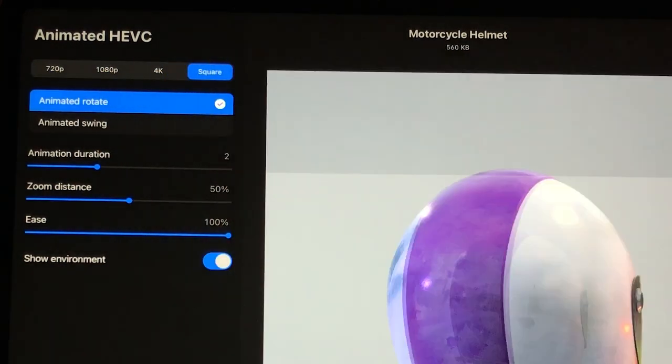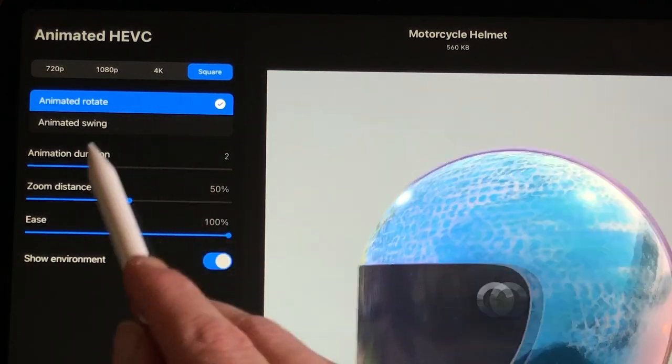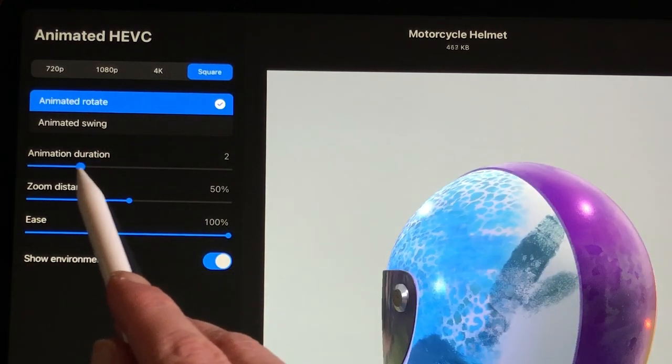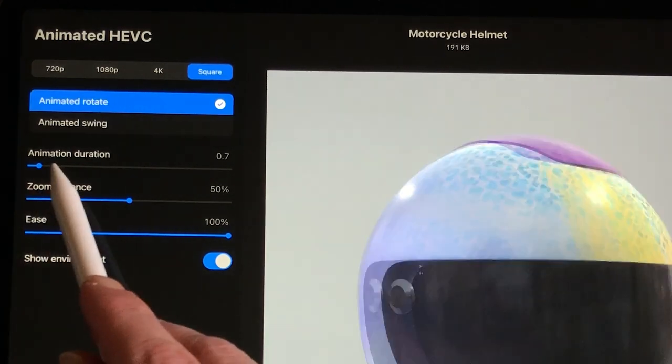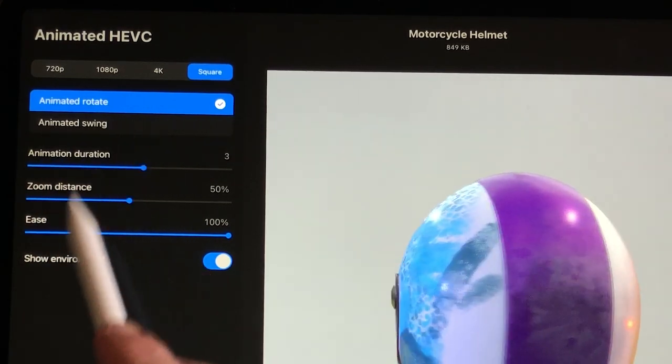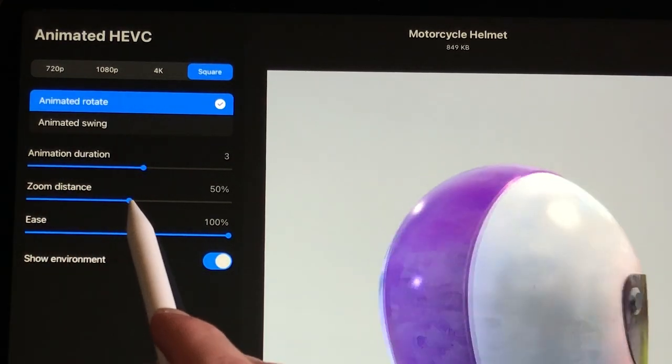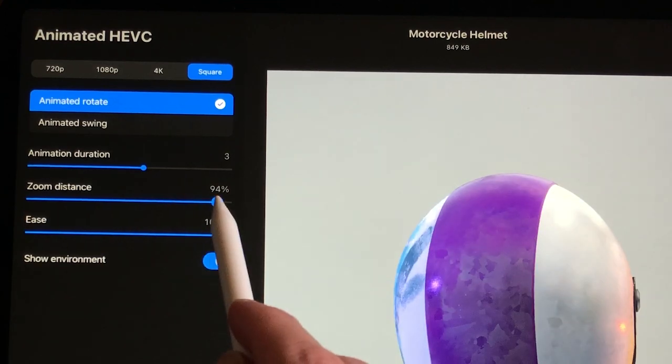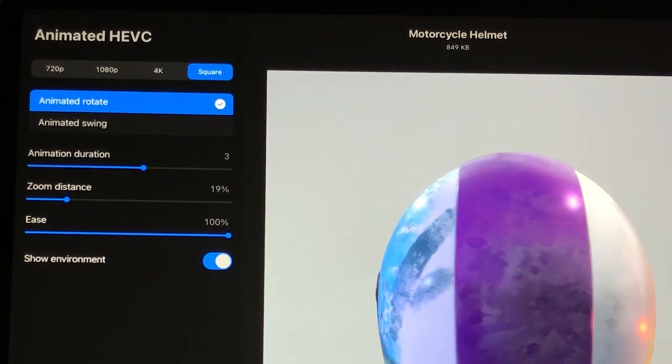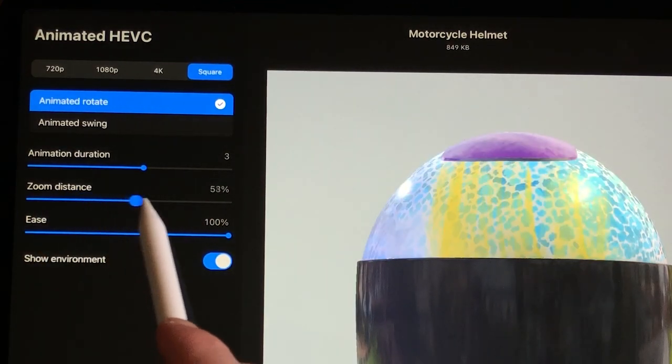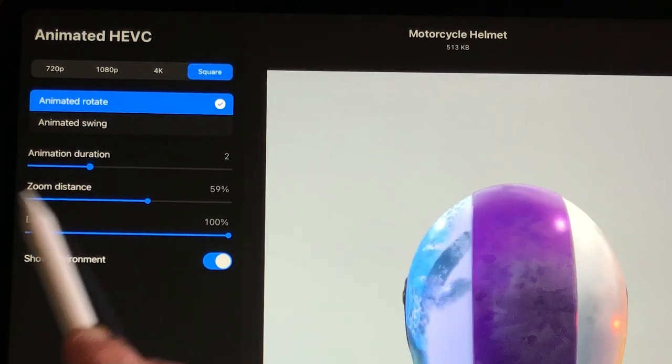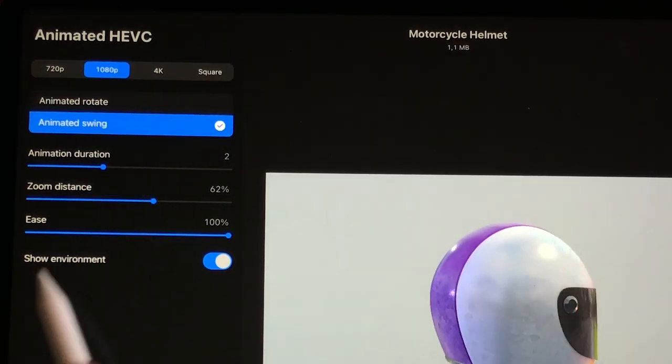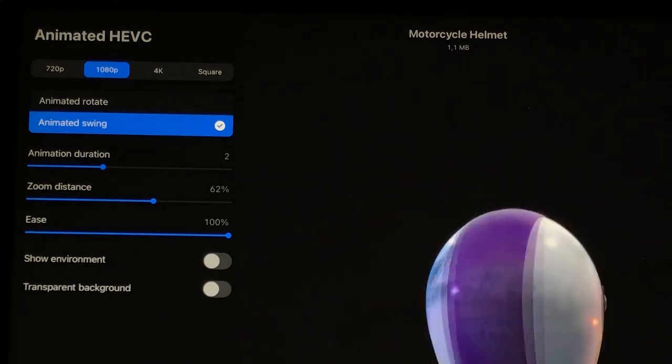Animated Rotate and Animated Swing. You can select the size of your video from 720p up to 4K. And you can adjust the animation duration, zoom distance and the ease of the animation. You also have the option to export the animation with a transparent background.